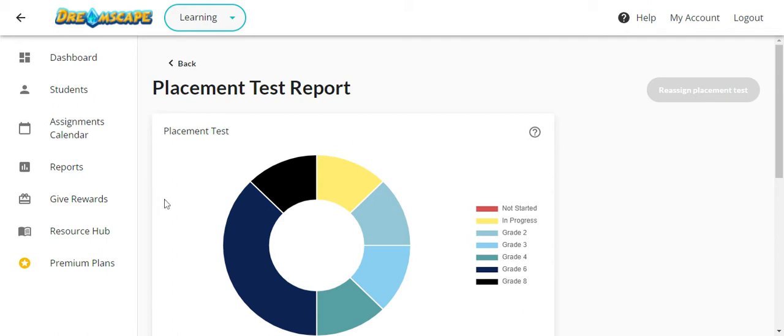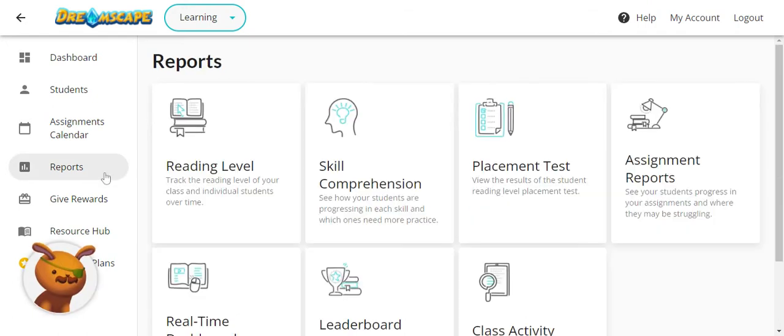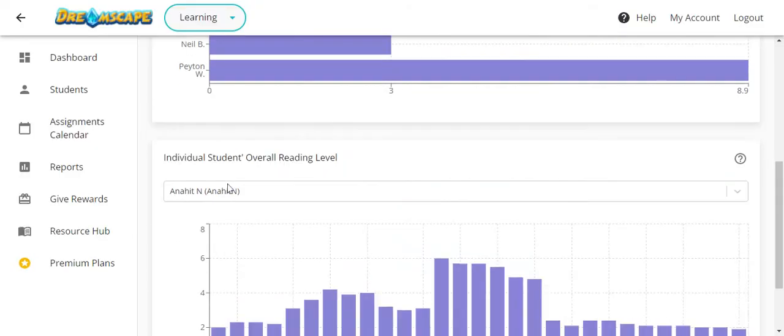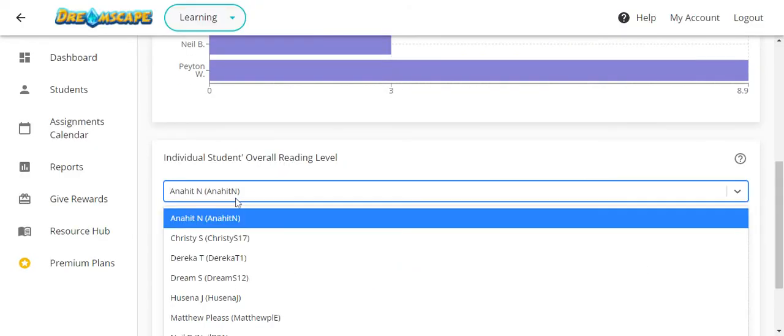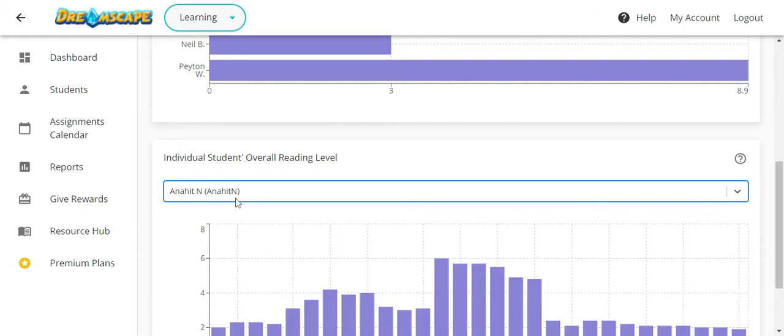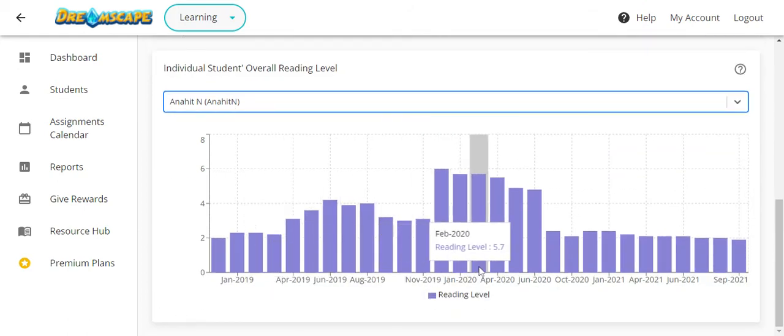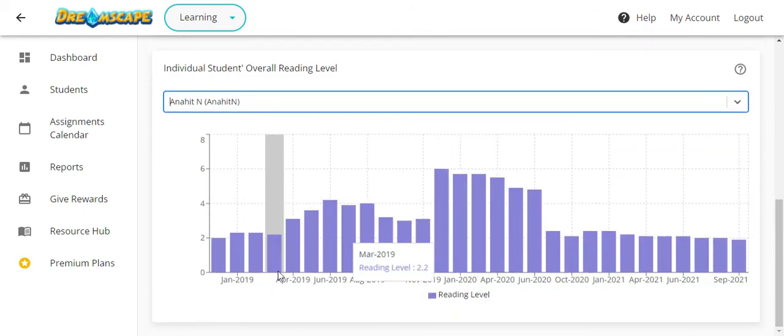After your students have played for a while, you can monitor their overall reading level over time. Find any student on the reading level report and scroll over the graph to view your student's reading level by date.